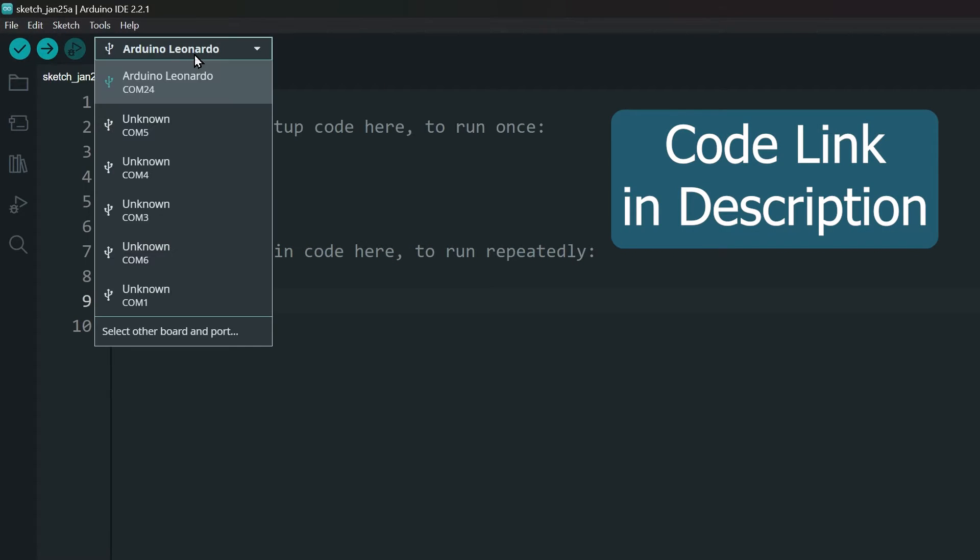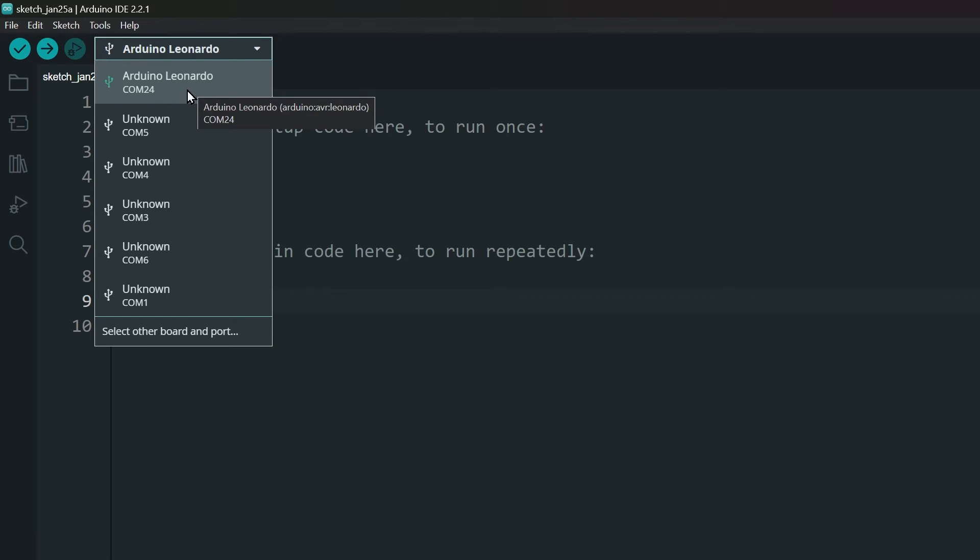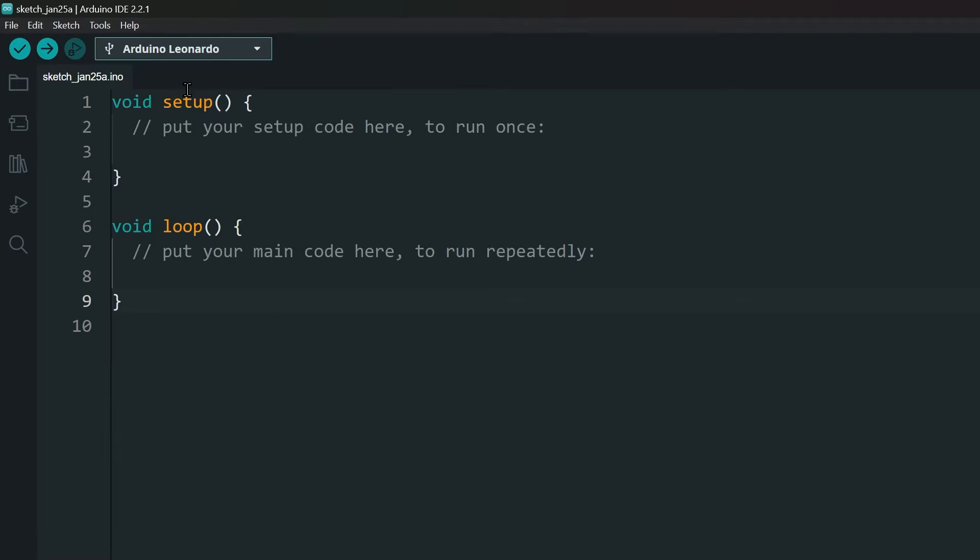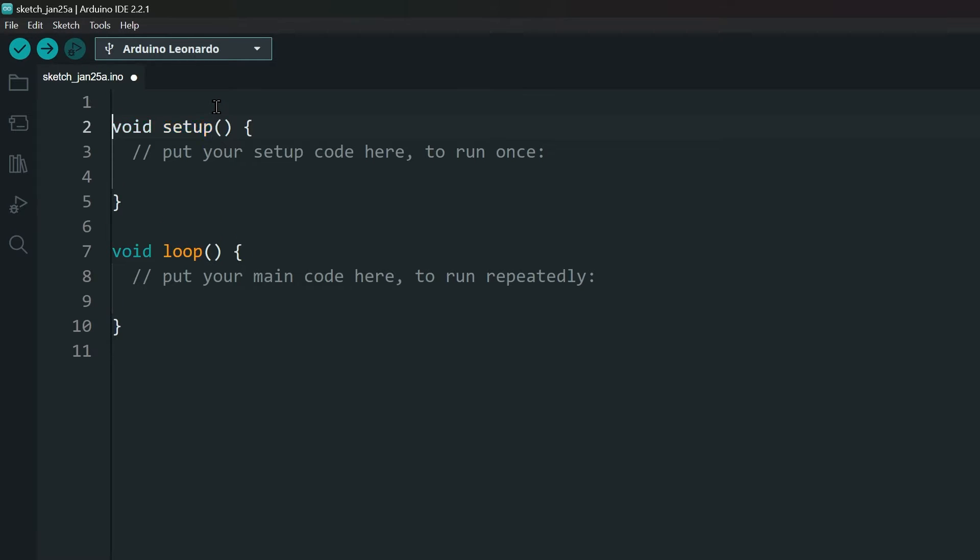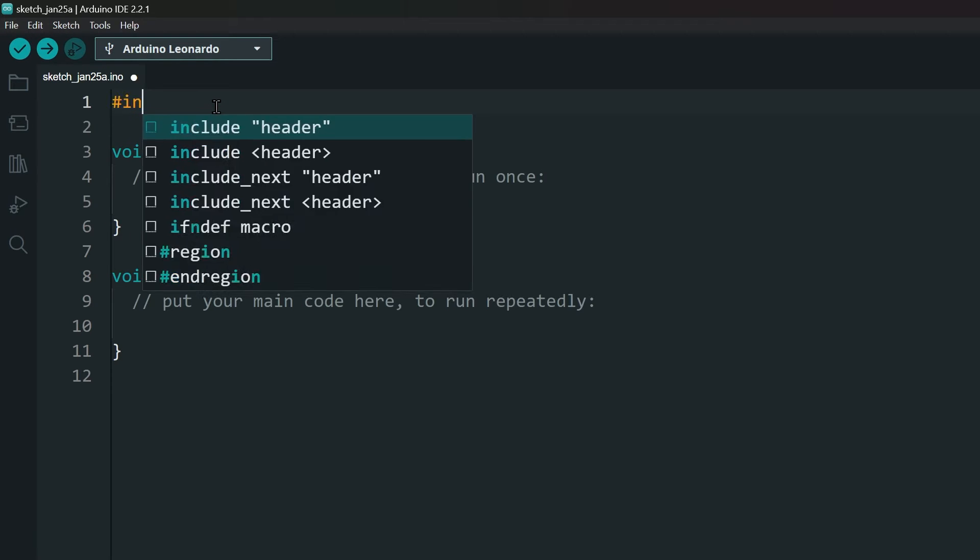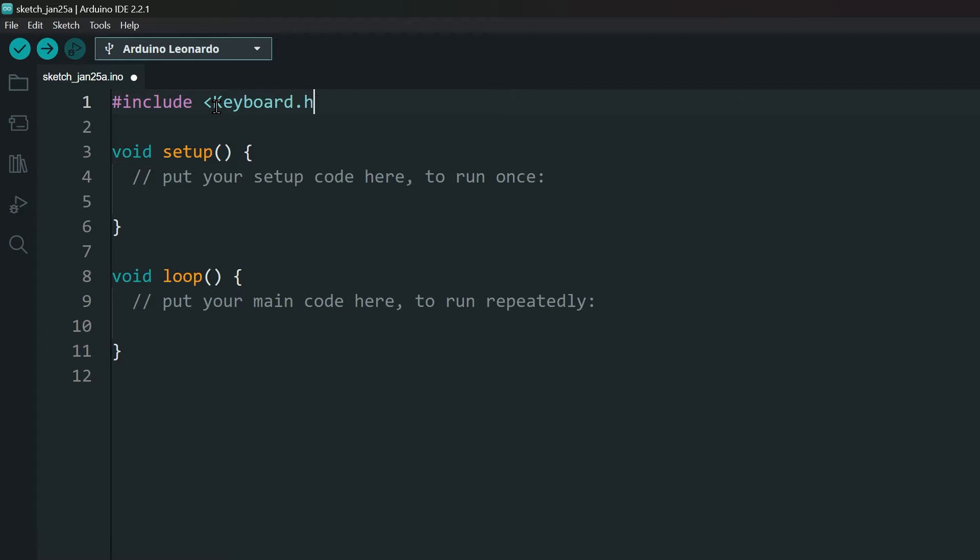Select your board here. Depending on your board, it might show up as Leonardo or Pro Micro. Then import the built-in keyboard library.